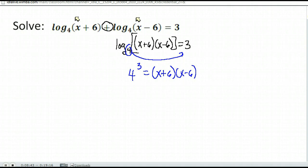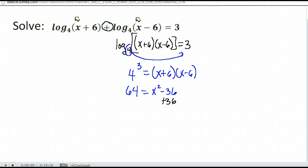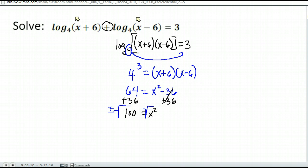Now if I multiply these things out, 4 to the third power is 64, and x plus 6 times x minus 6 is x squared minus 36. I want to solve that — I notice I only have an x squared, so I'm going to add 36 to both sides to get x squared by itself. I get x squared is 100. To remove x squared, we take the square root of both sides and put plus or minus, so we get plus or minus 10.